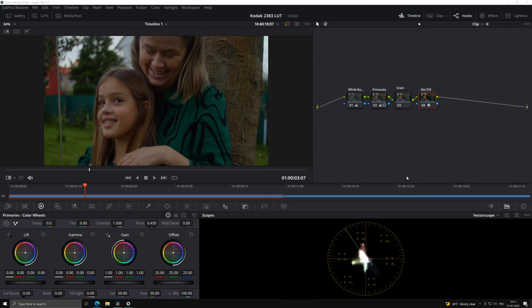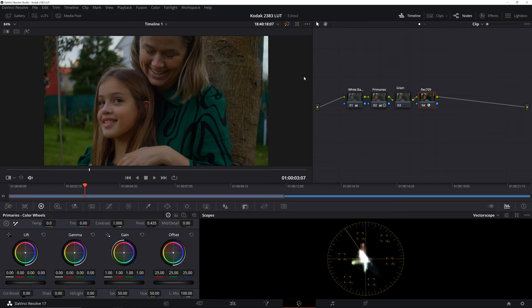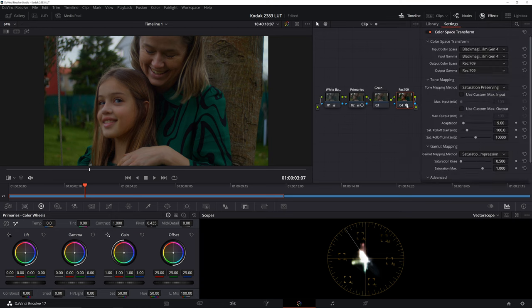As you can see, we have our footage in DaVinci along with our basic node tree. We have our white balance, primaries, grain and Rec.709 color space transform. For those who don't know what the last node does here, it basically transforms your footage from the color space it was shot into Rec.709.